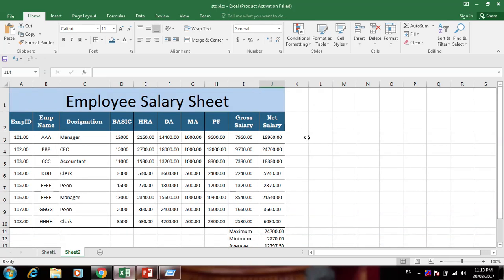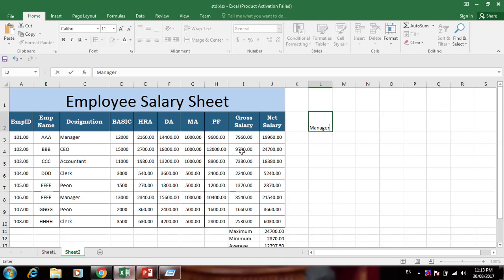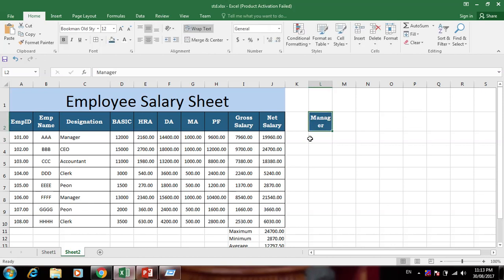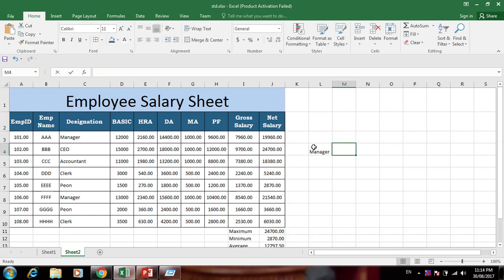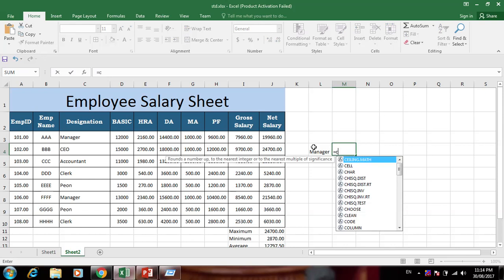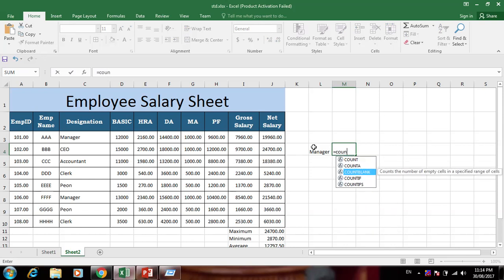From the employee salary sheet we can find maximum, minimum, and average, and accordingly whatever we want to find. Now we can count designations — for example, how many managers are in this sheet. Use COUNTIF — equals COUNTIF — to count the number of managers.